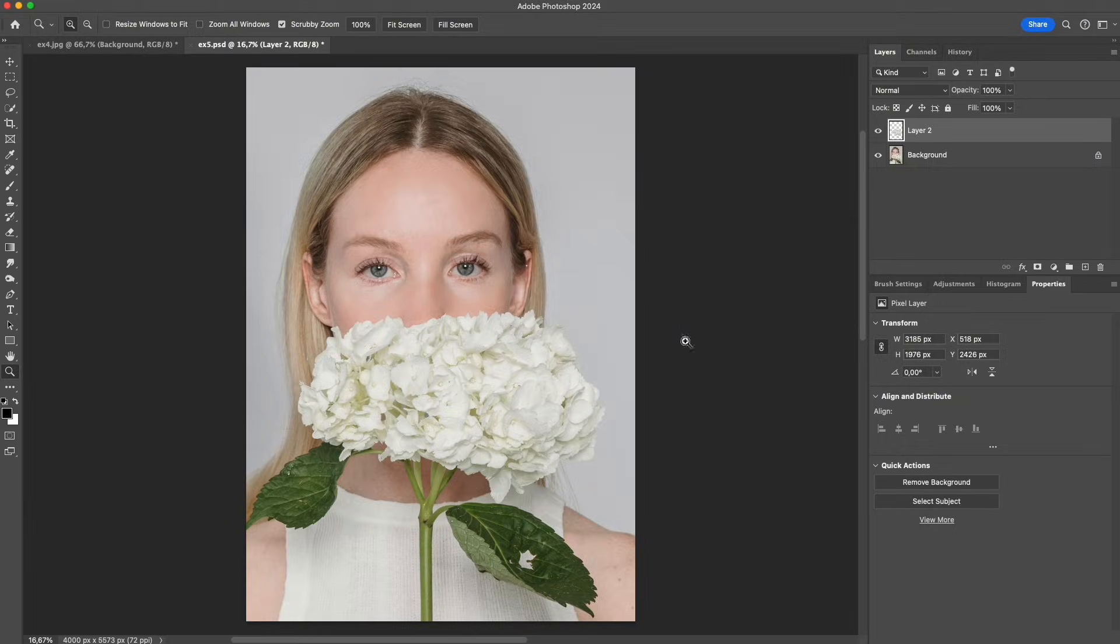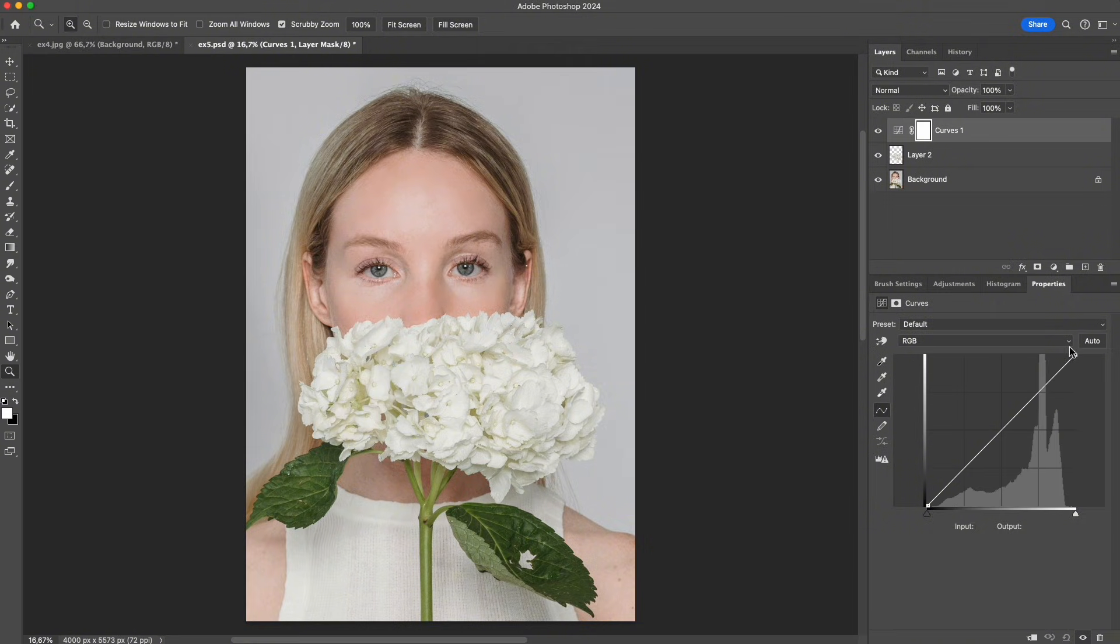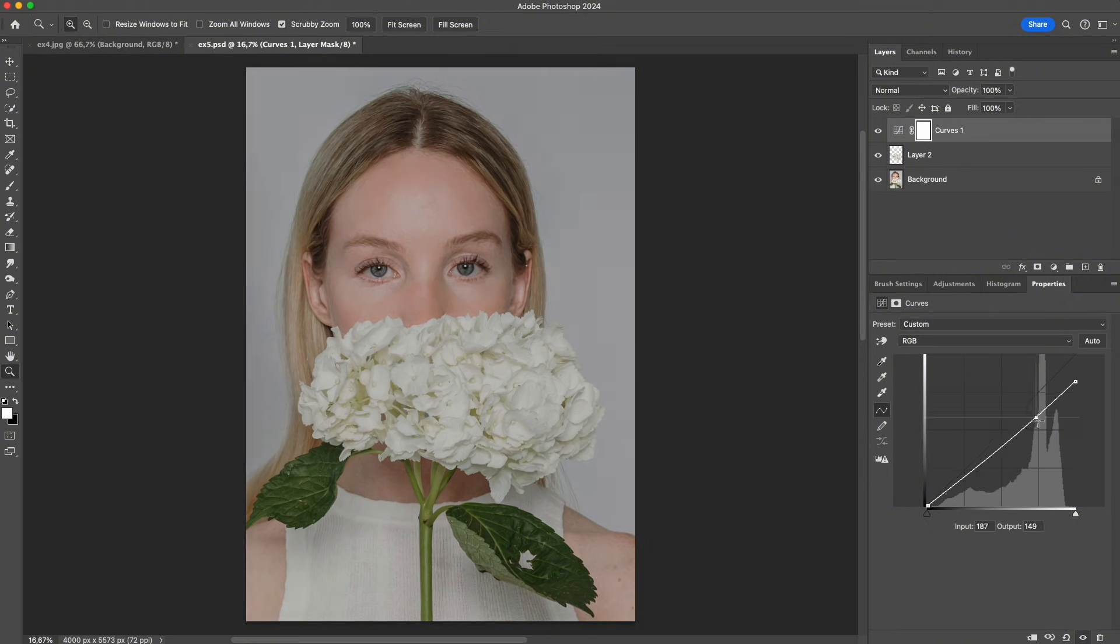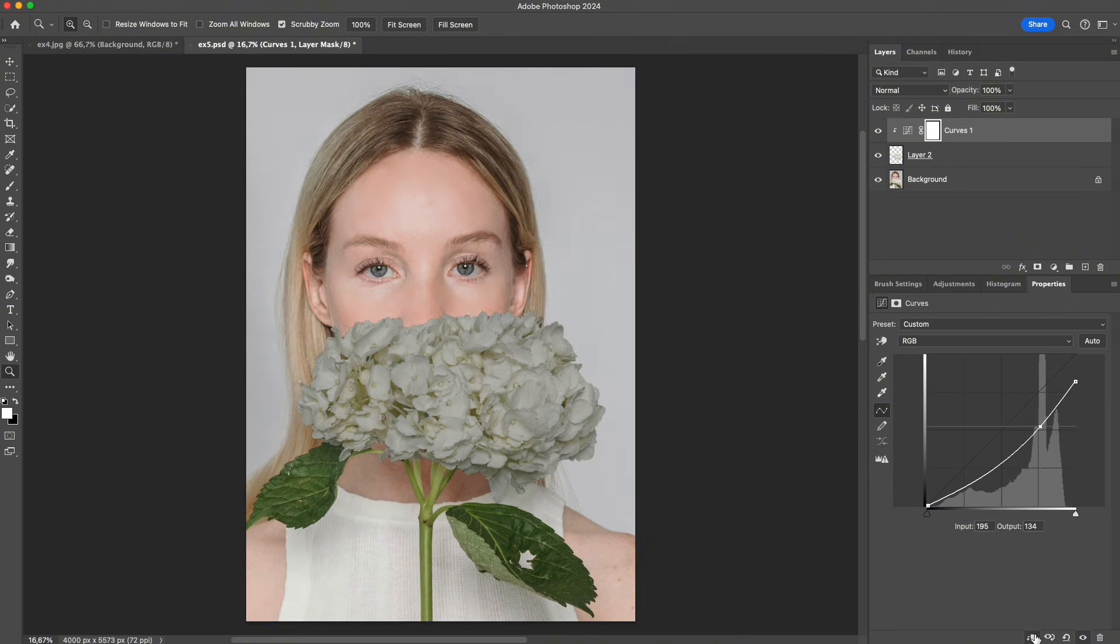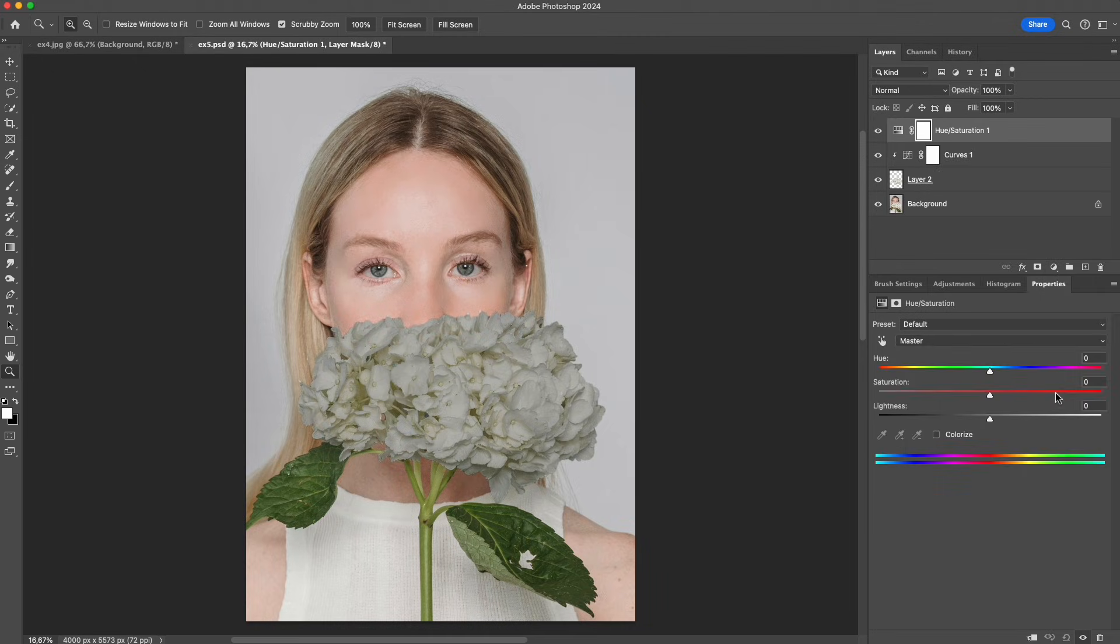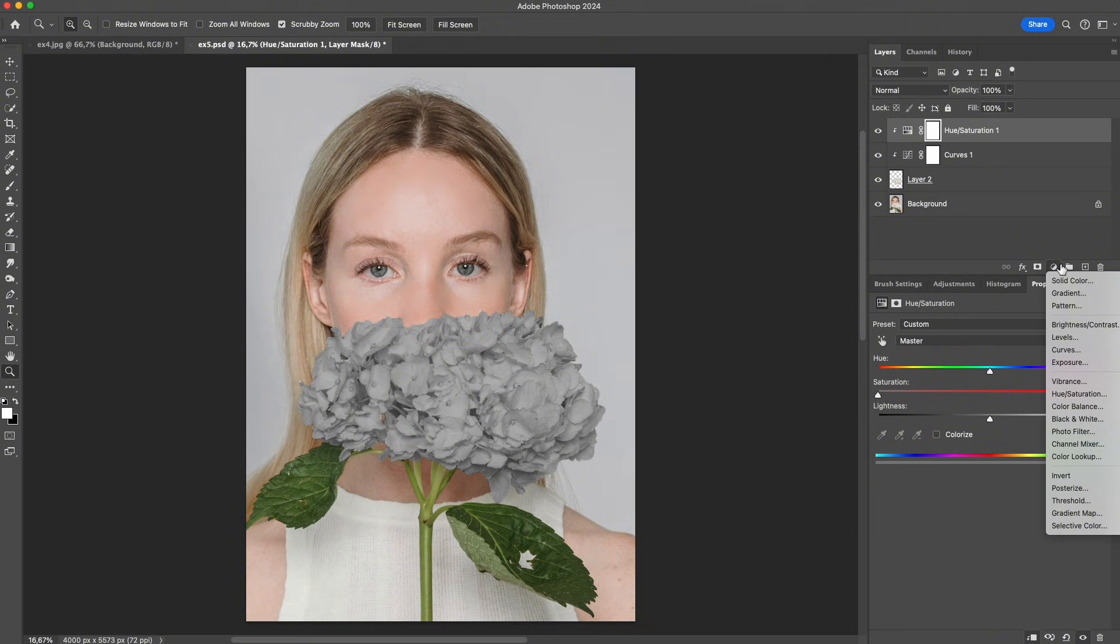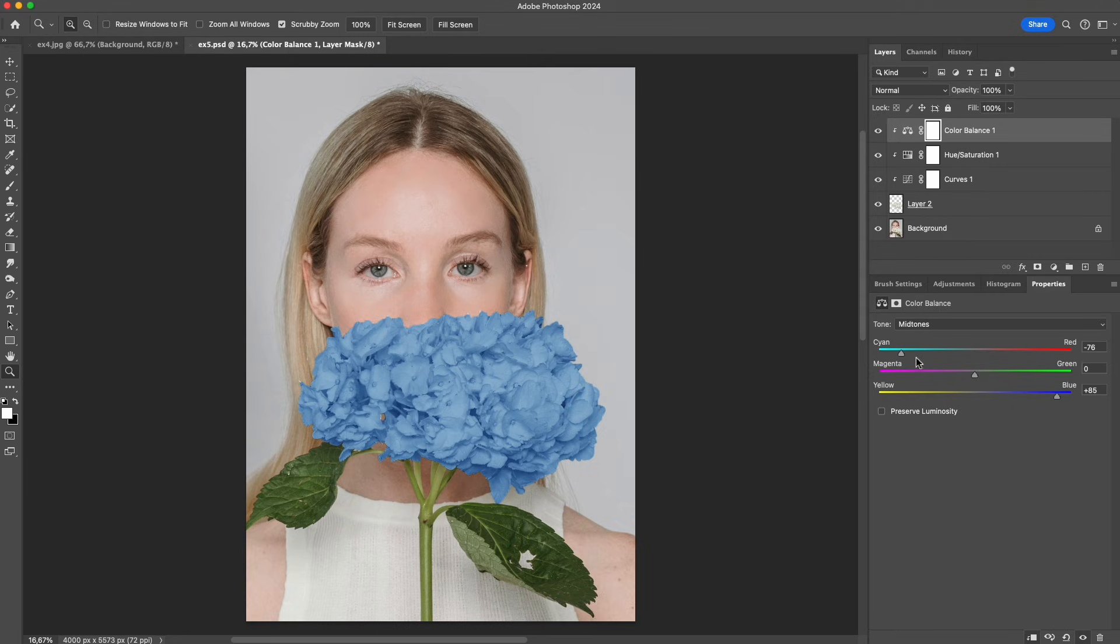So to recolor this flower, we first need to introduce some gray. We can darken it slightly with curves, increase the contrast, and then use hue saturation to bring the saturation down to zero, removing the original color completely. At that point, using color balance to push the tones toward blue becomes much clearer and more accurate.